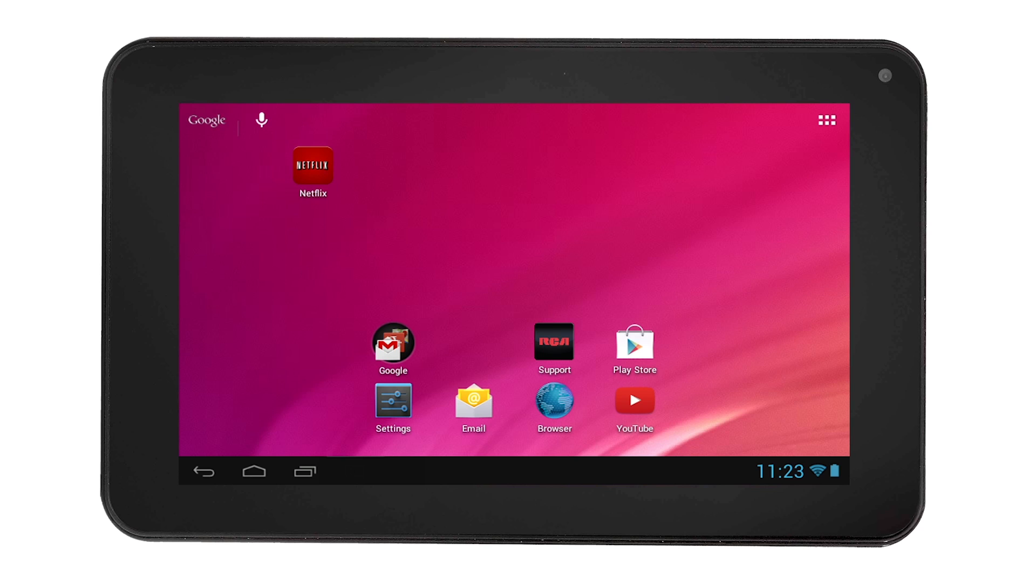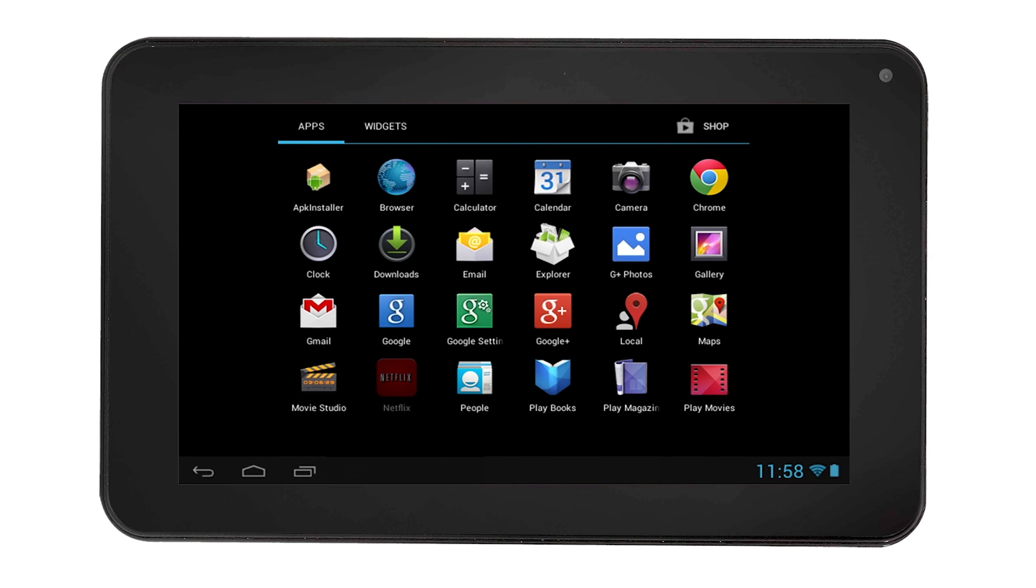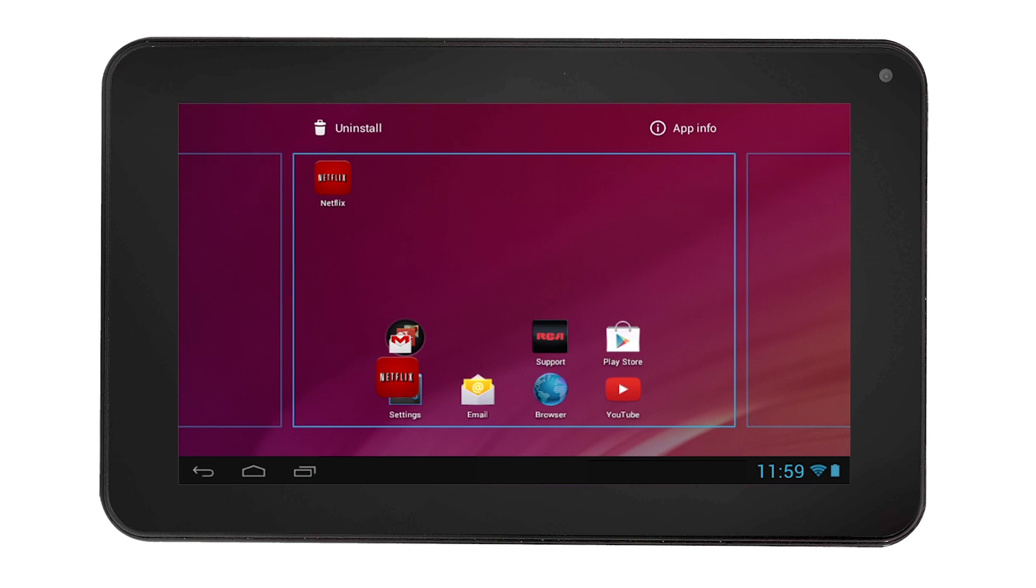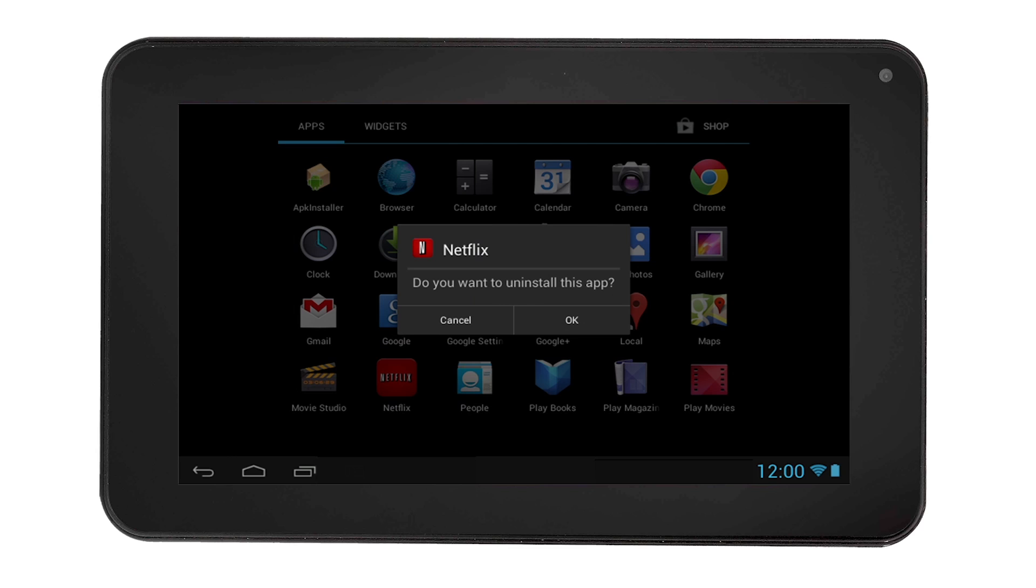To uninstall useless apps, select the All Apps icon, then touch and hold the app. You will notice the trash bin on the top right corner of the screen. Simply drag the app to the trash bin, then select OK to confirm uninstall.